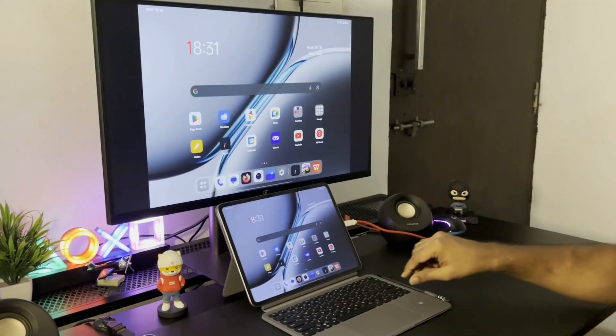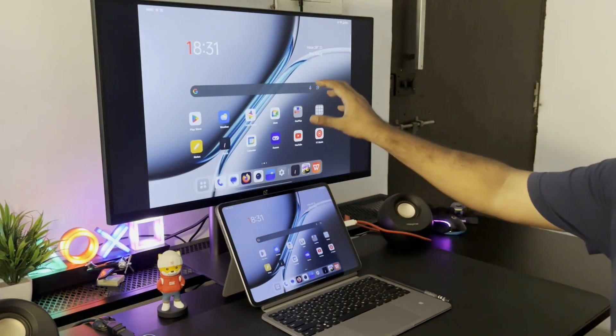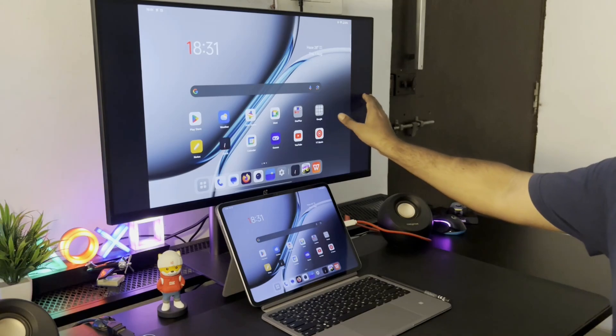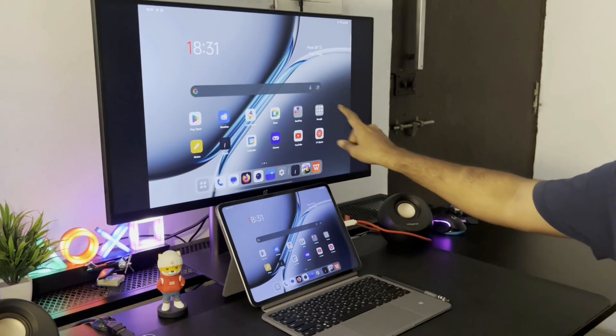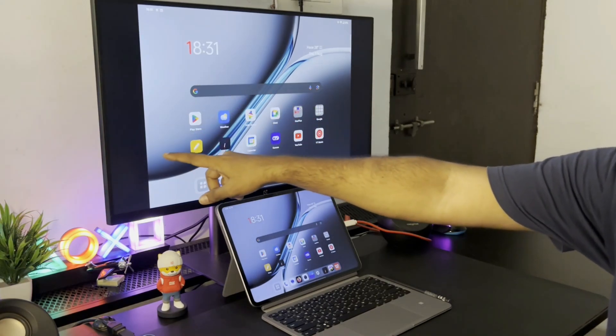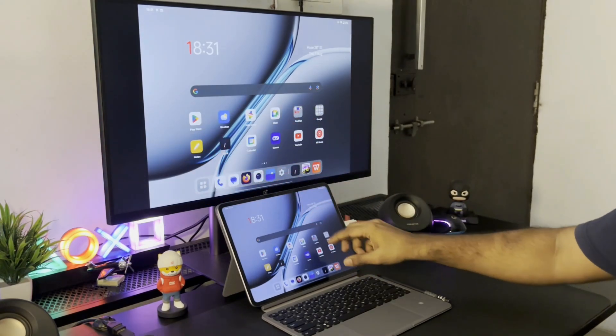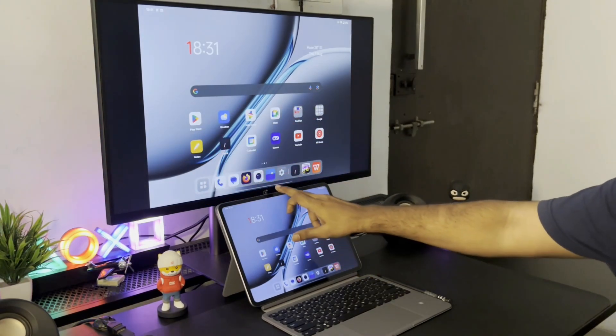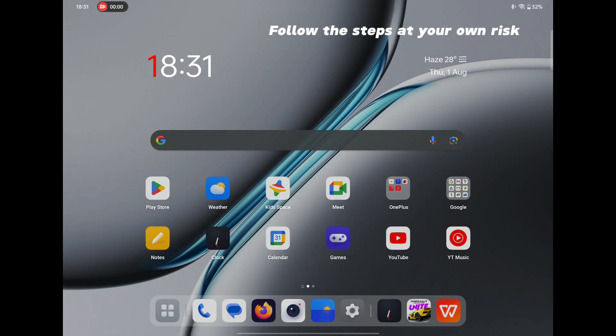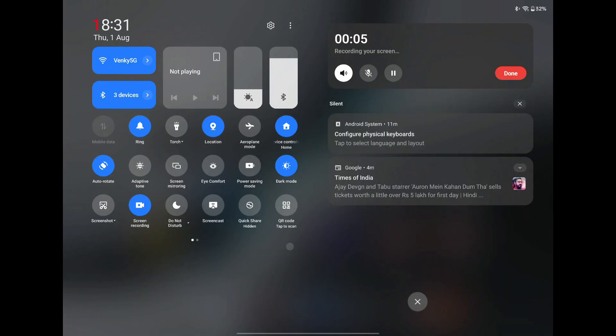If you are someone who wants to remove the black box on the monitor and make the setup look more like a true desktop mode, there is a way. But do note that this method is unstable and faces some bugs and crashes during usage. So use it at your own risk.